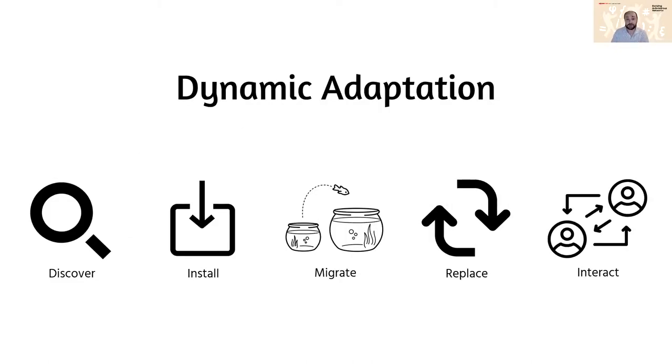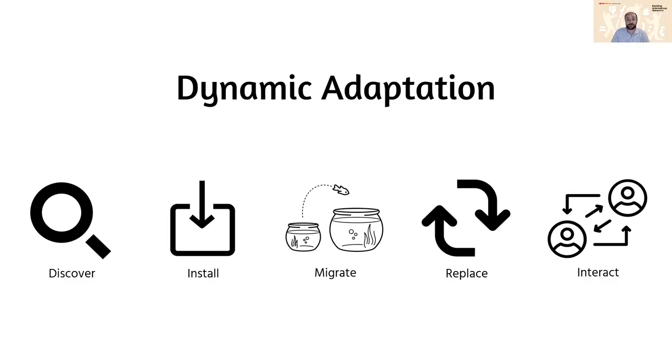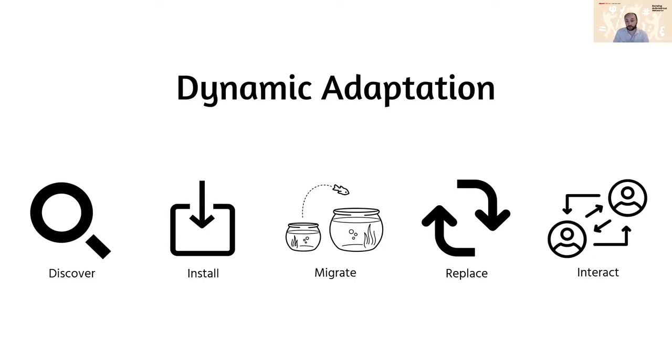In considering how to achieve dynamic adaptation for software systems to these problems or others, there are five principles you can think about. So it's the ability to discover new software components at runtime that may never have been considered during design time or compile time because you're later down the track.